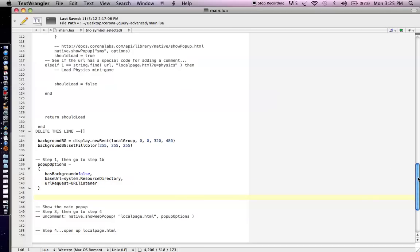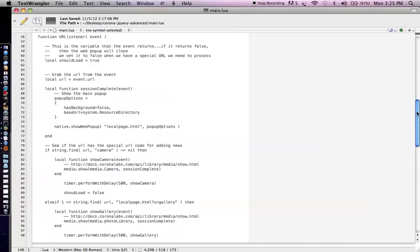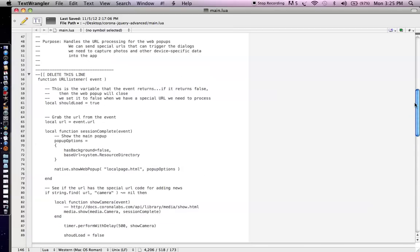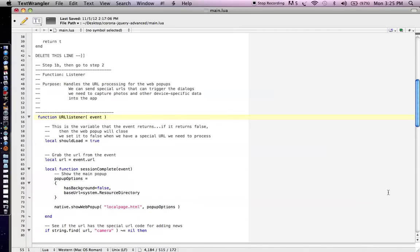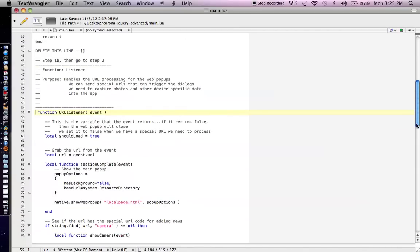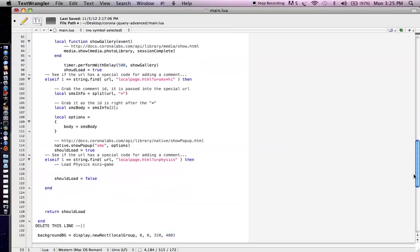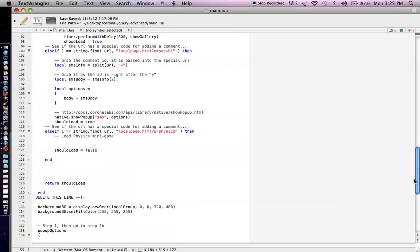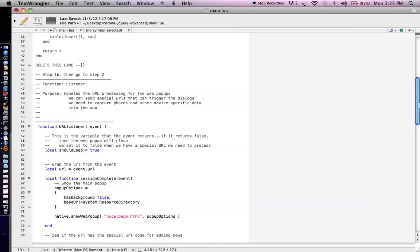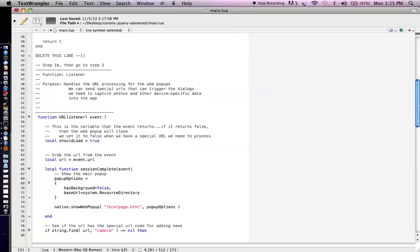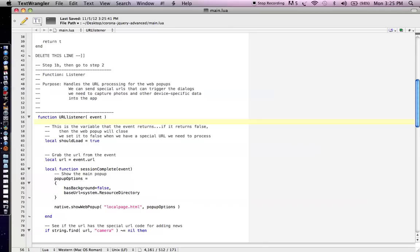And so what we can do is we can use that to actually say, you know what, if we created a special link like Show Camera or Show Gallery within the jQuery page, we can parse the URL that they clicked on and see that if it had one of those keywords, and we can say, you know what, we should now open up the native camera access or the native gallery access or whatever else it is. So we're going to set that URL request thing to URL listener. Okay, that's step one. So now let's go to step 1B, which is actually going to that URL listener function right up here. And what we're going to do is we're going to see this, delete this line, just delete that. And then at the bottom here of the function, there's another thing called delete this line. And there you go. What we've done is pretty much enable that URL listener.